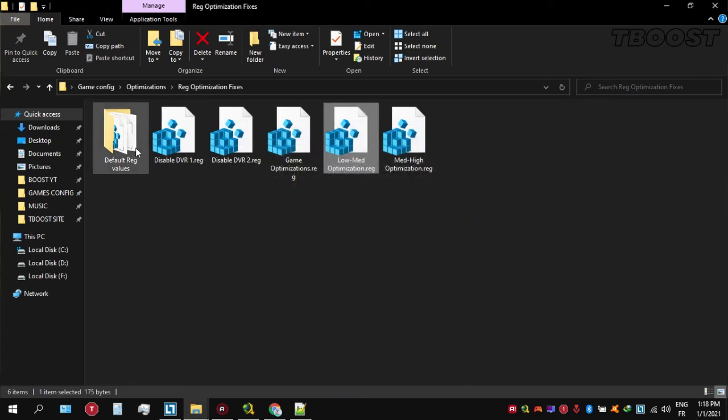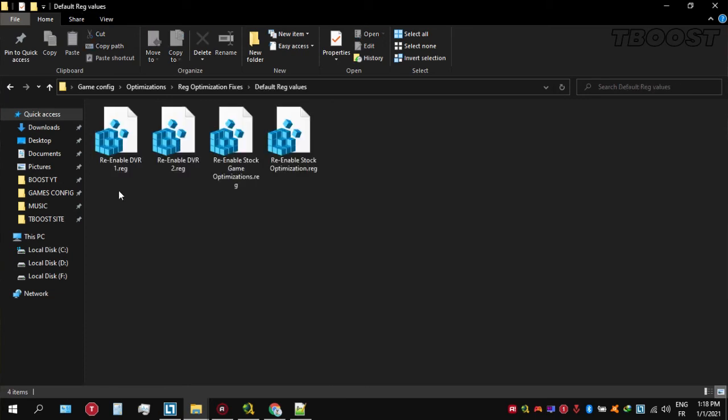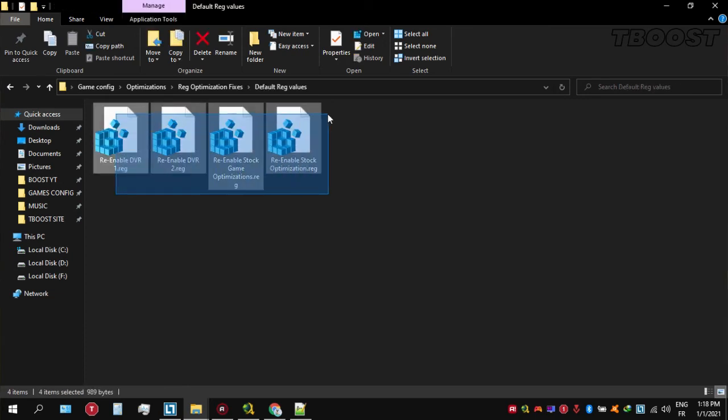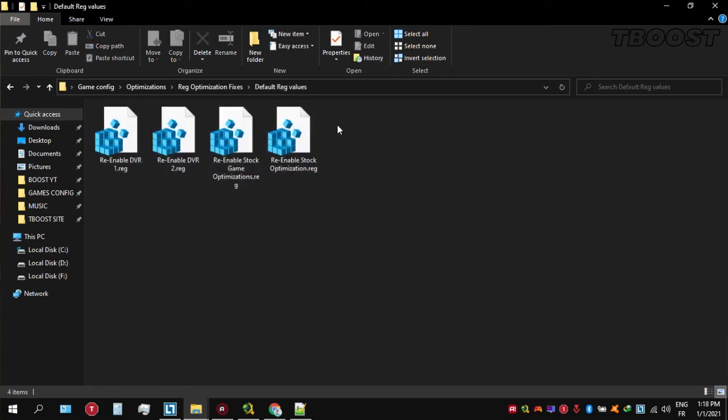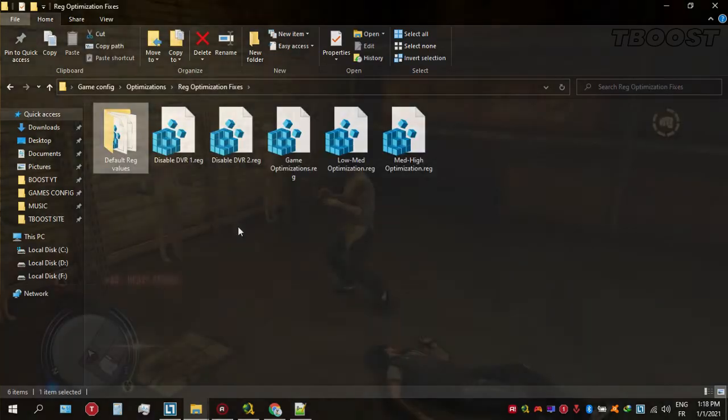To revert any of these optimizations back, just open the default reg files. Go inside of here and you can simply click on these keys one at a time. They will reset the default values inside of your registry.